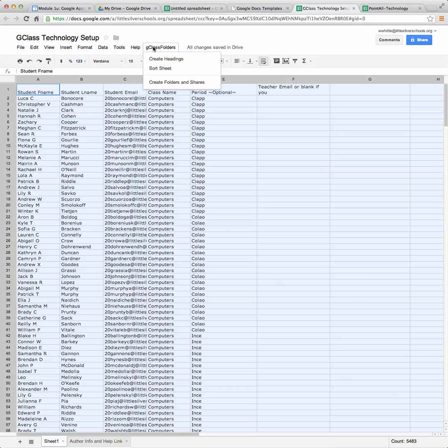I'm going to click one more time on that G class folders. I'm not going to click on sort sheet that will create some changes in the file, so I don't want to click on that. However, I click on create folders and shares.